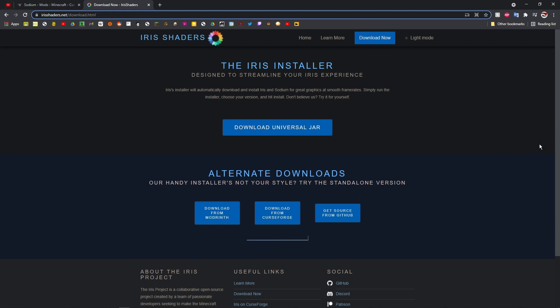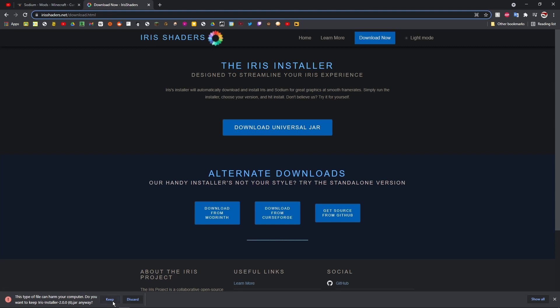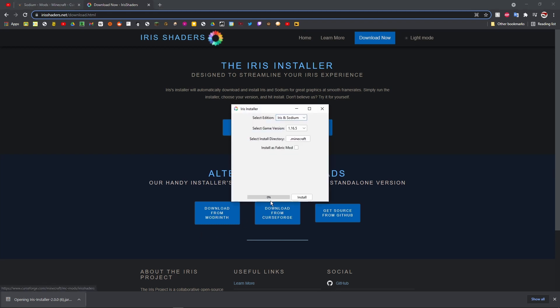Just go to this website, I'll put it in the description, and just click download universal jar and click keep. Then once this is finished loading, you just click that and it'll pull up this.